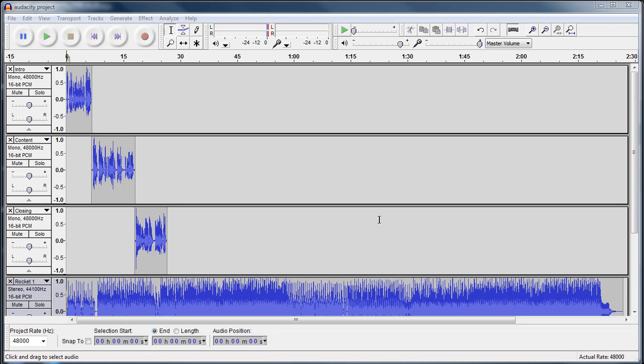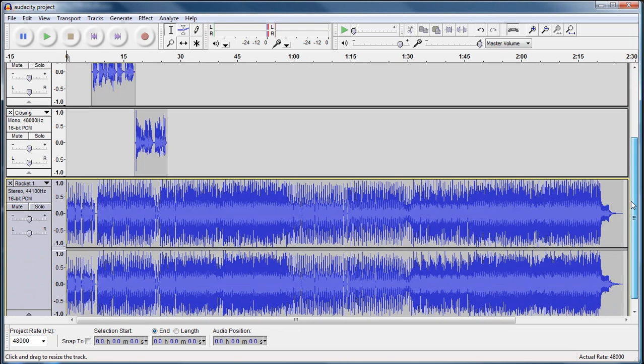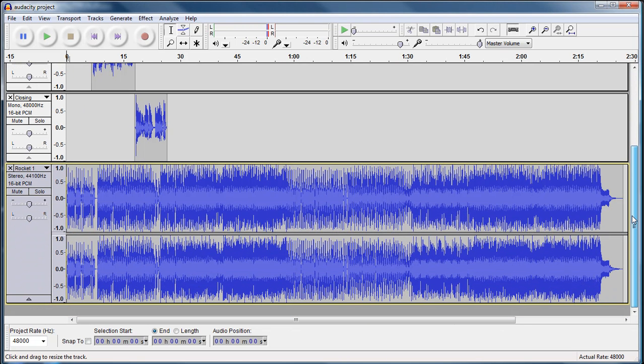Hi, this is Thomas Shepard and this screencast is a part of the MCAS project at Athabasca University. In this tutorial we're going to continue on from the last one where we imported a song called Rocket, it's actually just music, that we're going to use for our project.